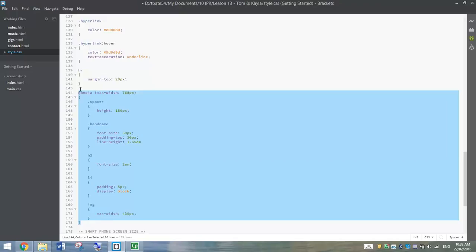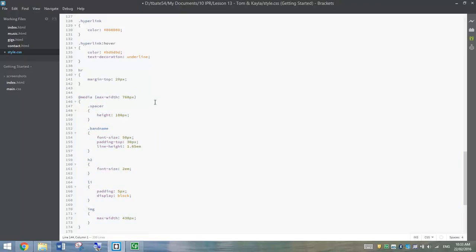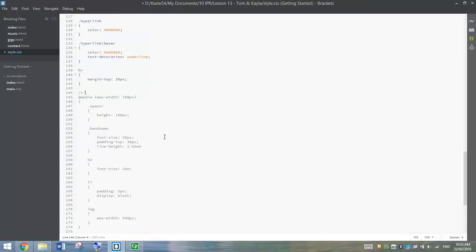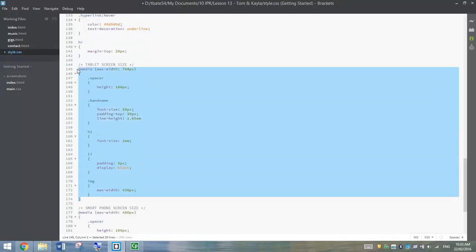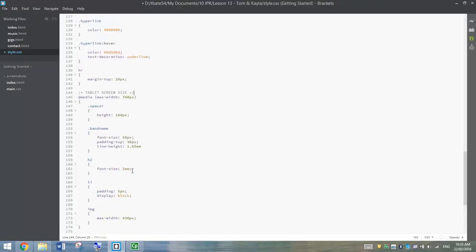That tells people anything below there is going to change our website for a smartphone screen, so it will make it adaptable for a smartphone. A bit further up, we've got this media query for tablets. So what I'm going to do above that media query is do the same again, a forward slash, asterisk and write tablet screen size. You don't have to write this in capital letters, I'm just doing it to help it stand out a little bit. So now, all this writing below that comment should change our tablet screen size. So it's just a helpful piece of writing that tells people when they're reading our code, what this piece of code is actually doing.